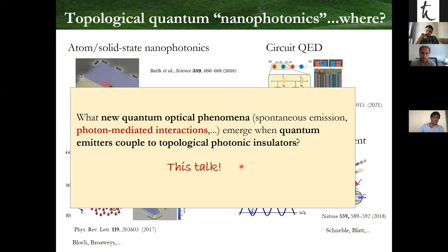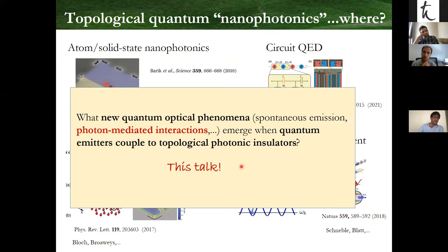The question we've been asking — and this talk tries to answer — is: what kind of new quantum optical phenomena in terms of spontaneous emission and especially photon-mediated interactions emerge when you couple emitters to these topological photonic insulator models or these Weyl photonic structures? In principle, one obvious approach is to put emitters coupled to the edge modes that appear in the system. But I will mostly focus on putting emitters in the bulk and seeing whether, even as a local probe, the emitter becomes sensitive to the topology of the environment.